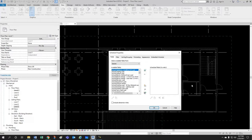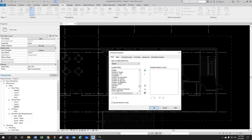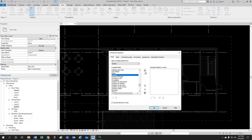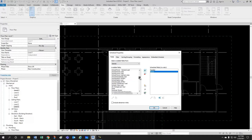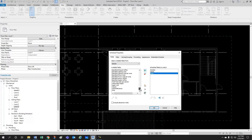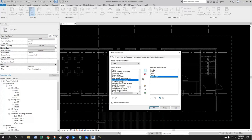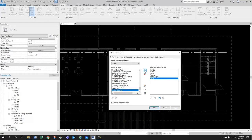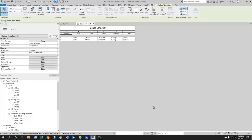And for this schedule, we're going to select the number, the name. Let's also select the area. Let's add maybe the volume. And of course, the space type. And maybe the zone for later use. There we go.